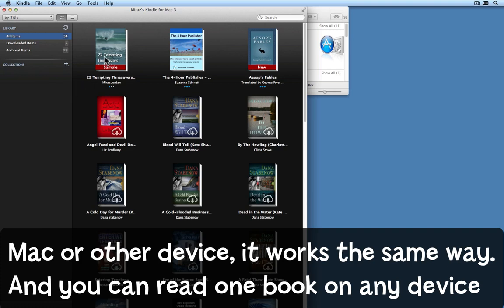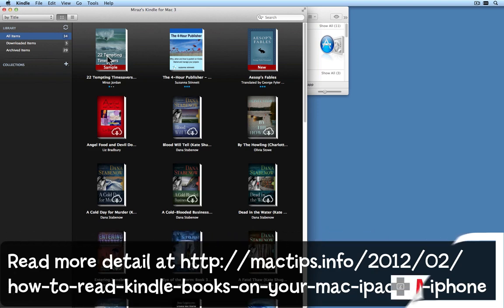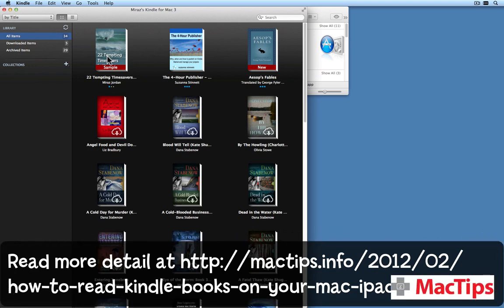I'll click Library to go back. This works in the same way on your iPad, iPod touch, or iPhone — you can send a book or a sample to any of those devices, and you can read the same book on more than one device. I hope you'll take a look at '22 Tempting Time Savers for Mac Users' using the free software on one of your Apple gadgets. Do remember to look at the tip itself at the Mac Tips archive for extra links and extra information.